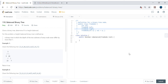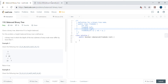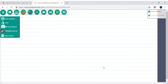Hey guys, my name is Vivek Sharma and today we'll cover this interesting problem called the balanced binary tree. The definition of a balanced binary tree is that every node should not differ more than one in height.